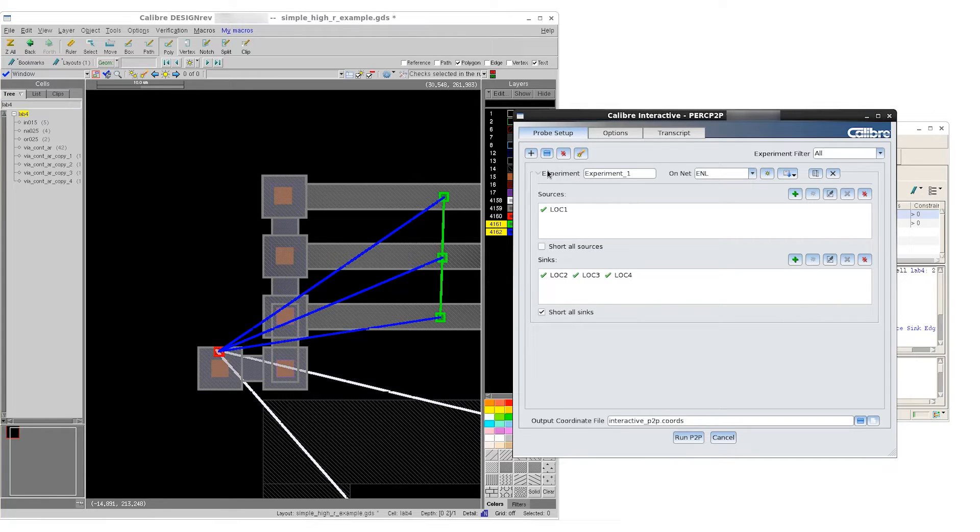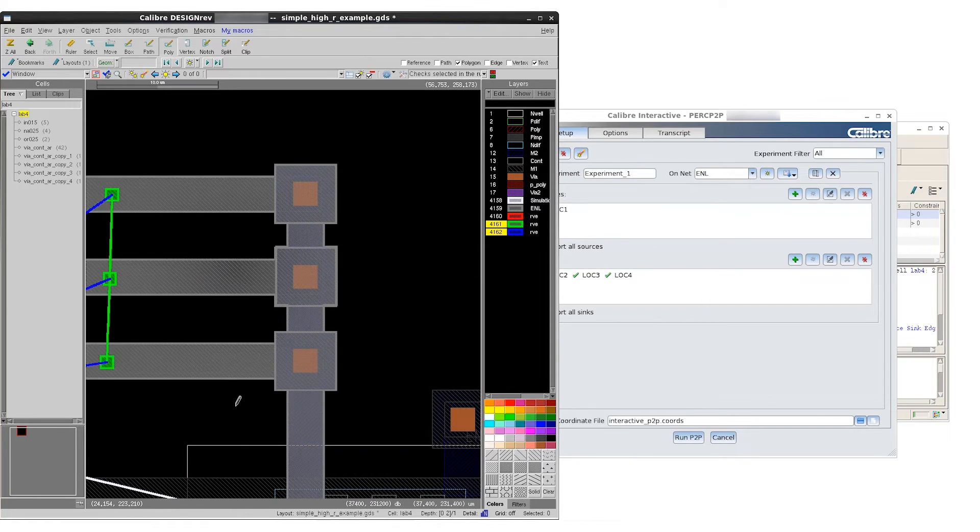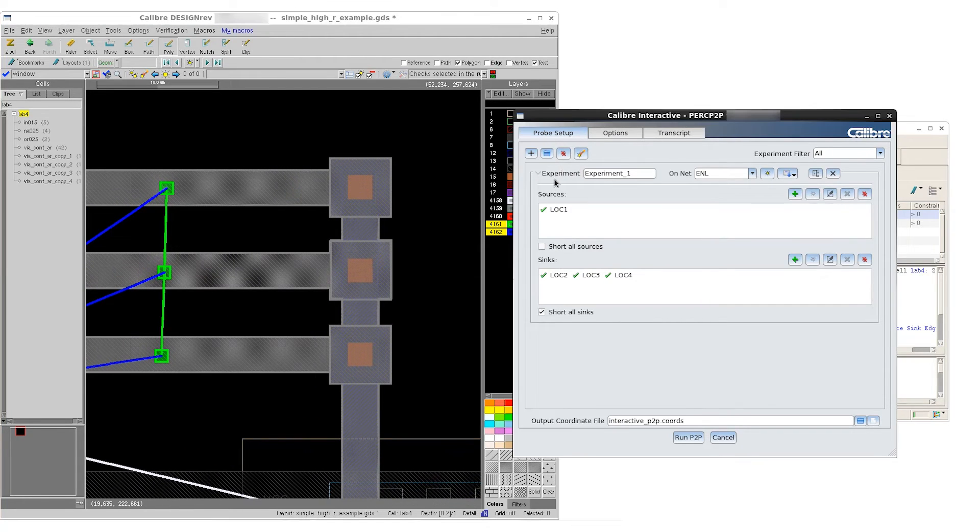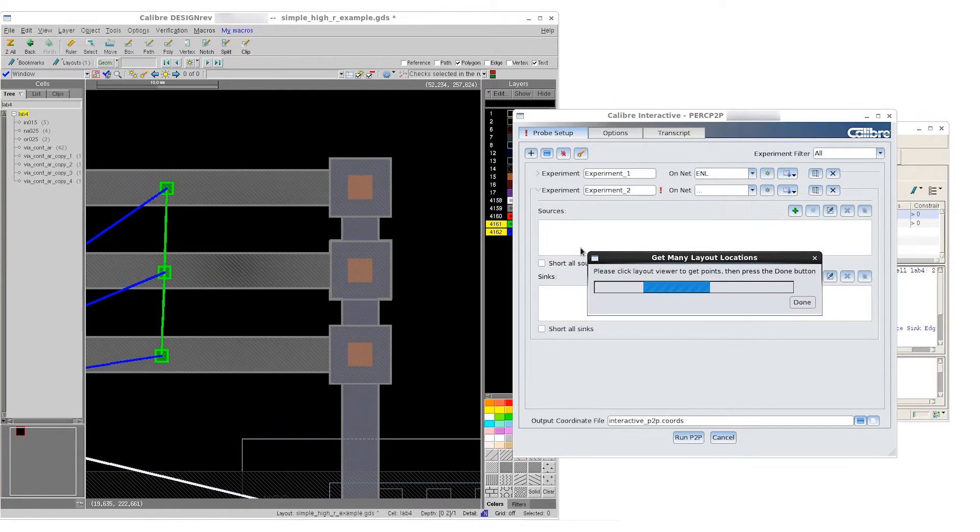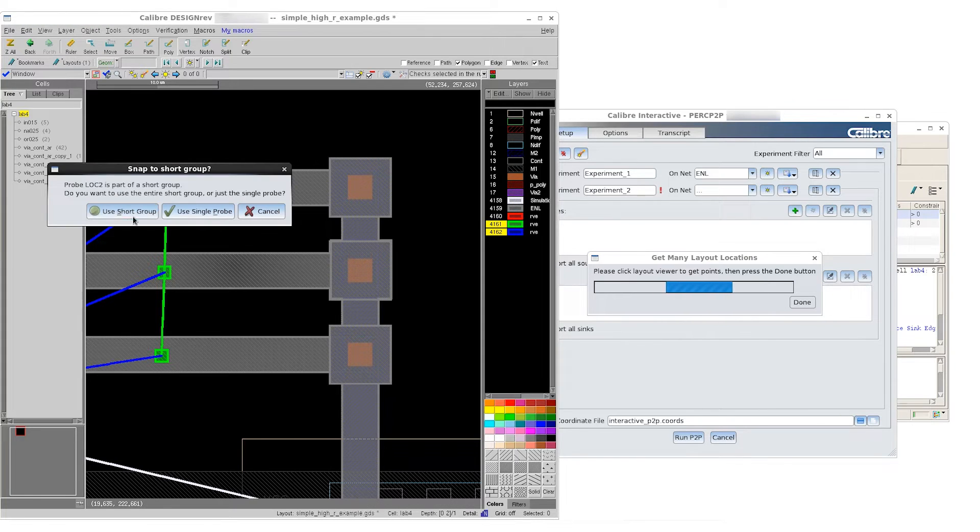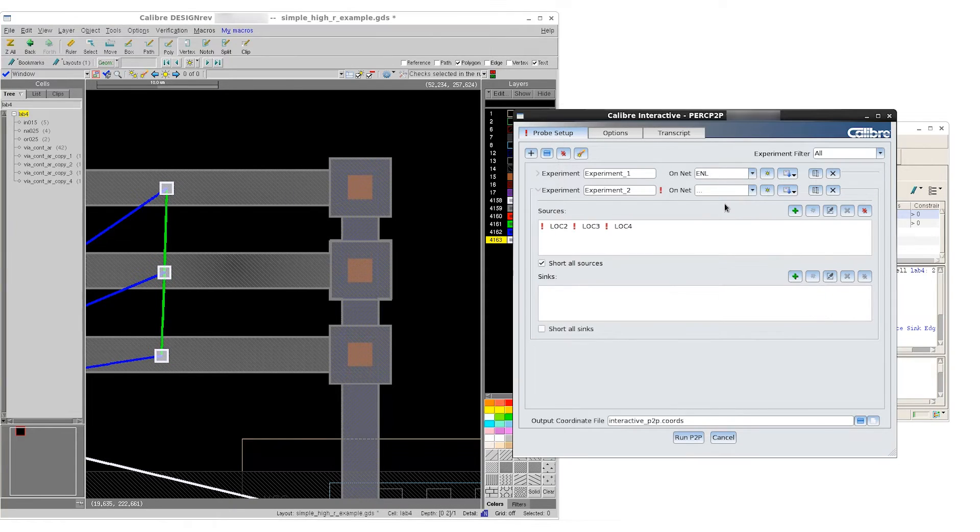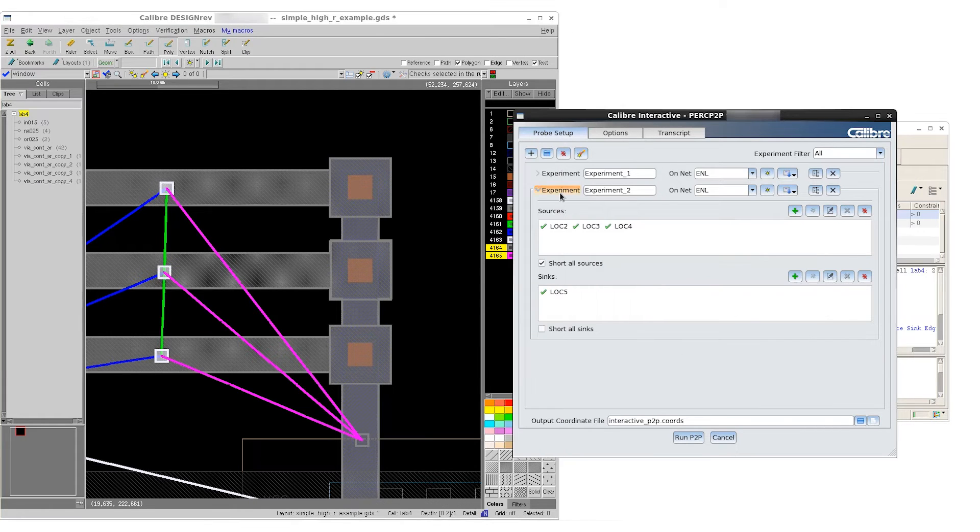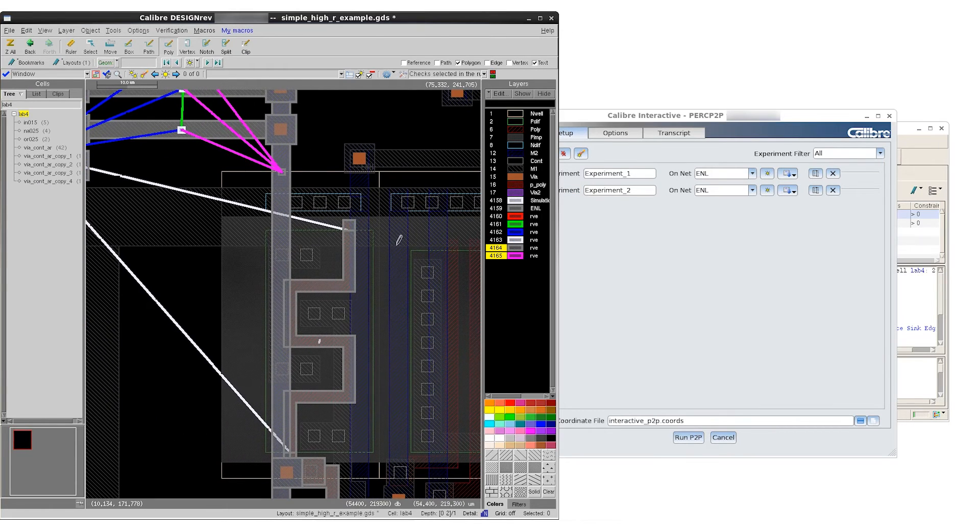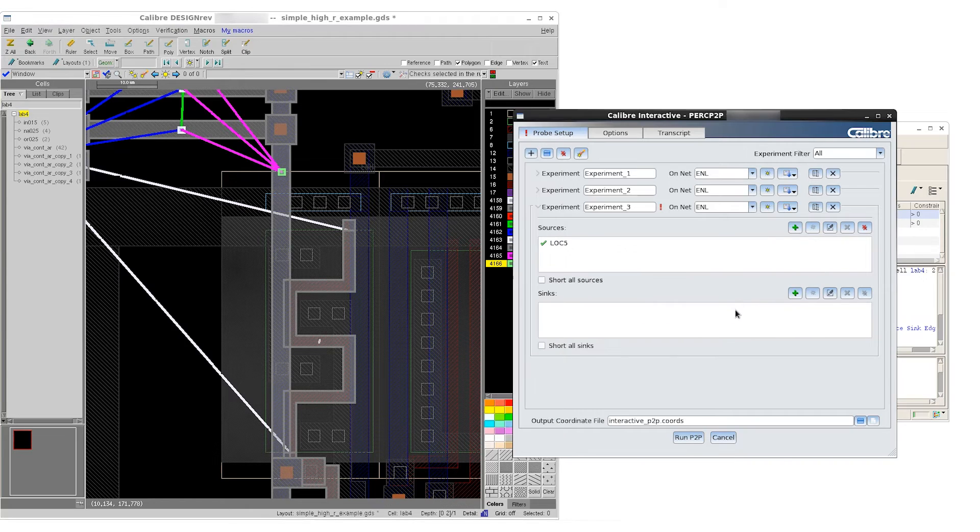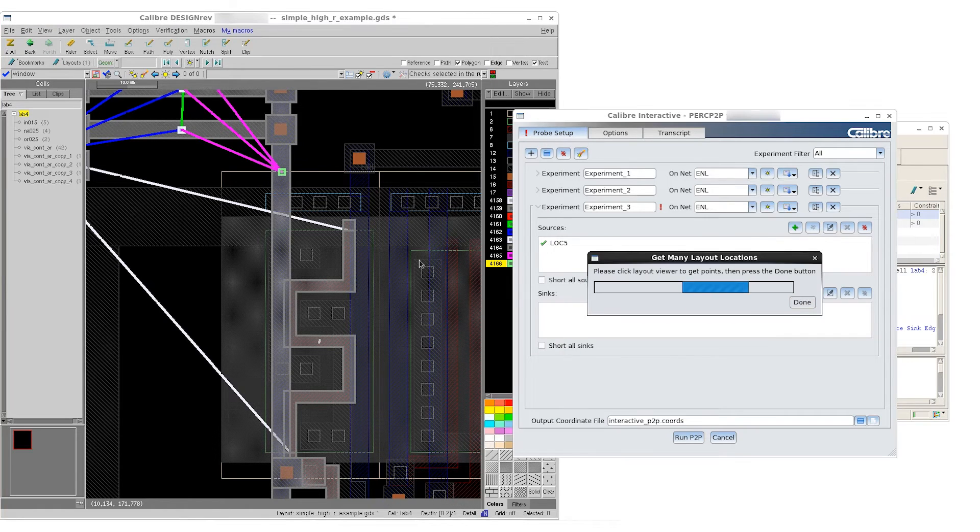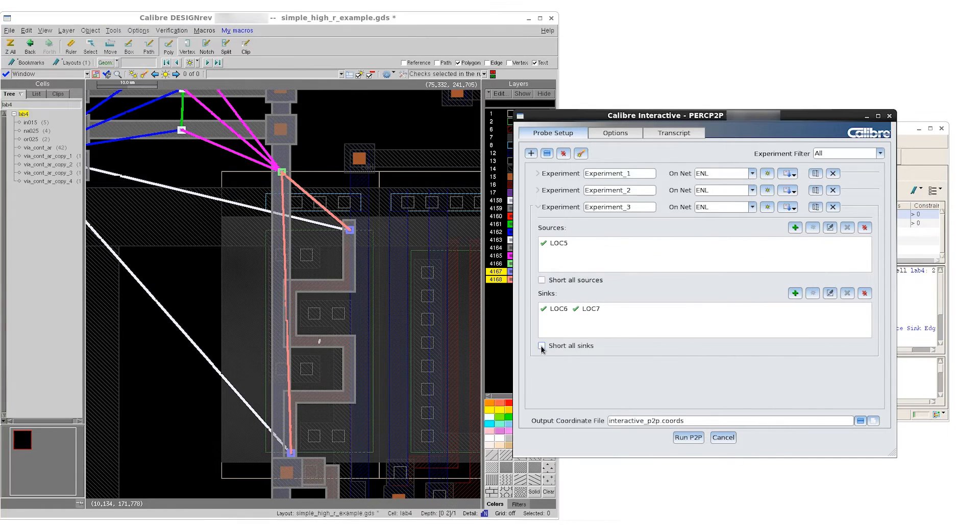For the next segments, we will create new experiments following similar steps. Only this time, for the source, we're going to reuse the sink of the previous experiment, giving us continuous segments of our result net. We repeat this for two more segments until we reach the original sinks of our rule-based results.